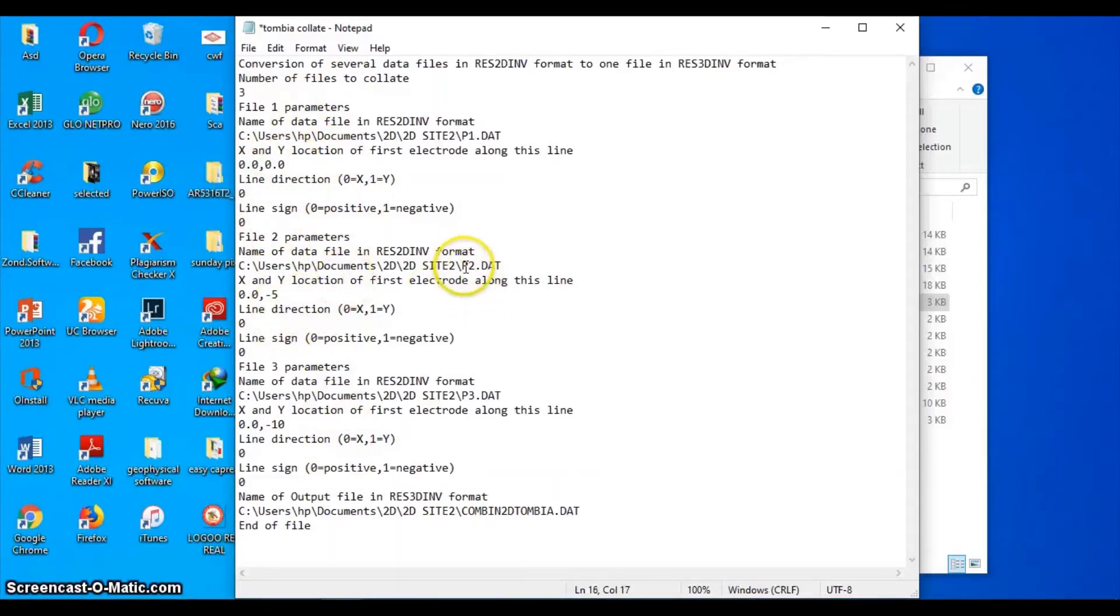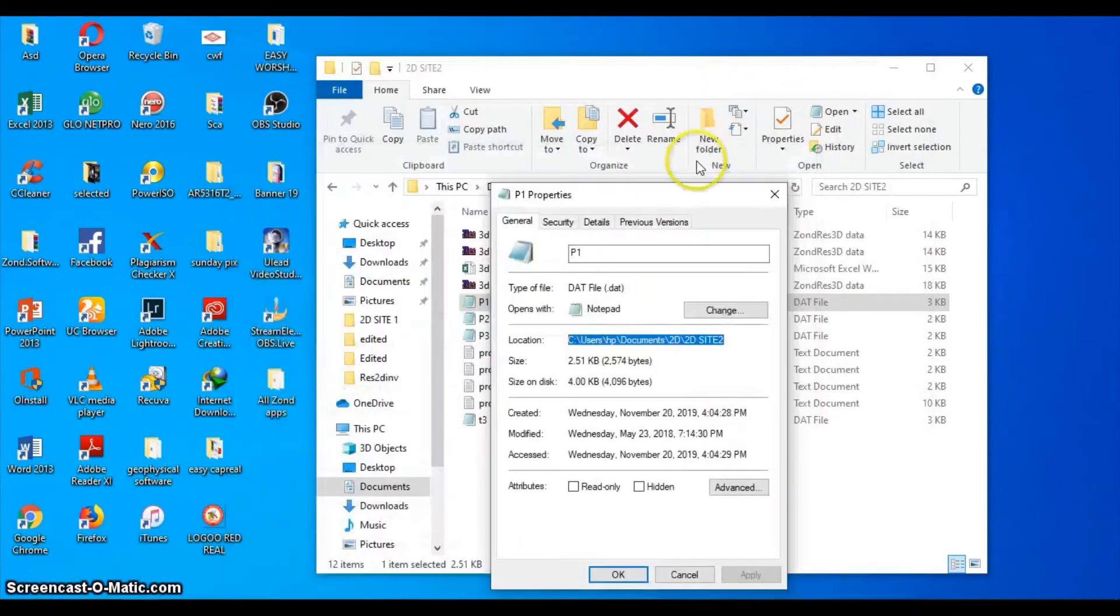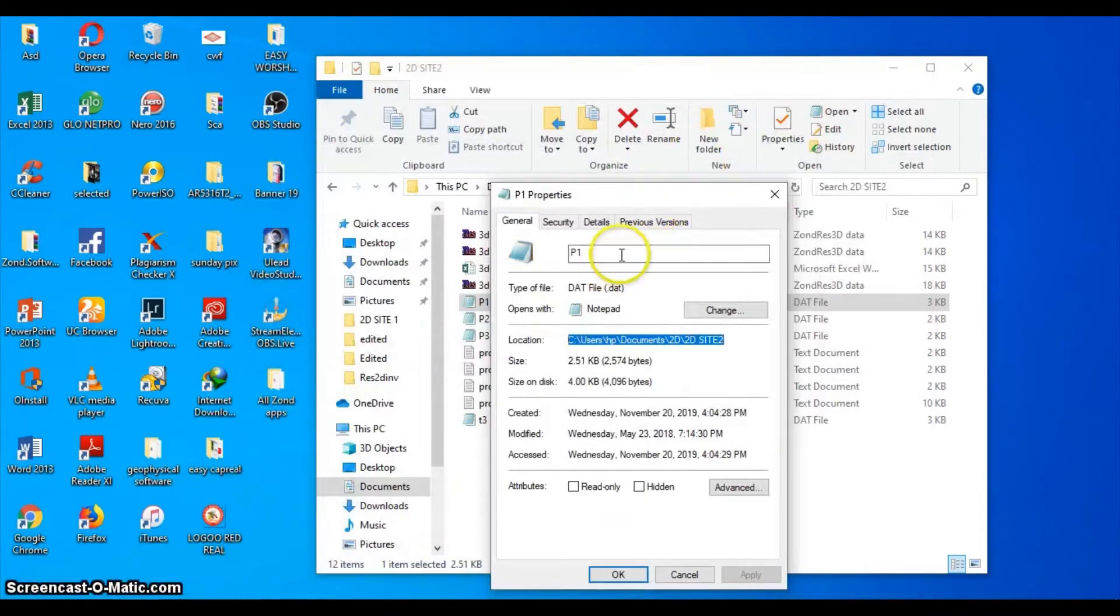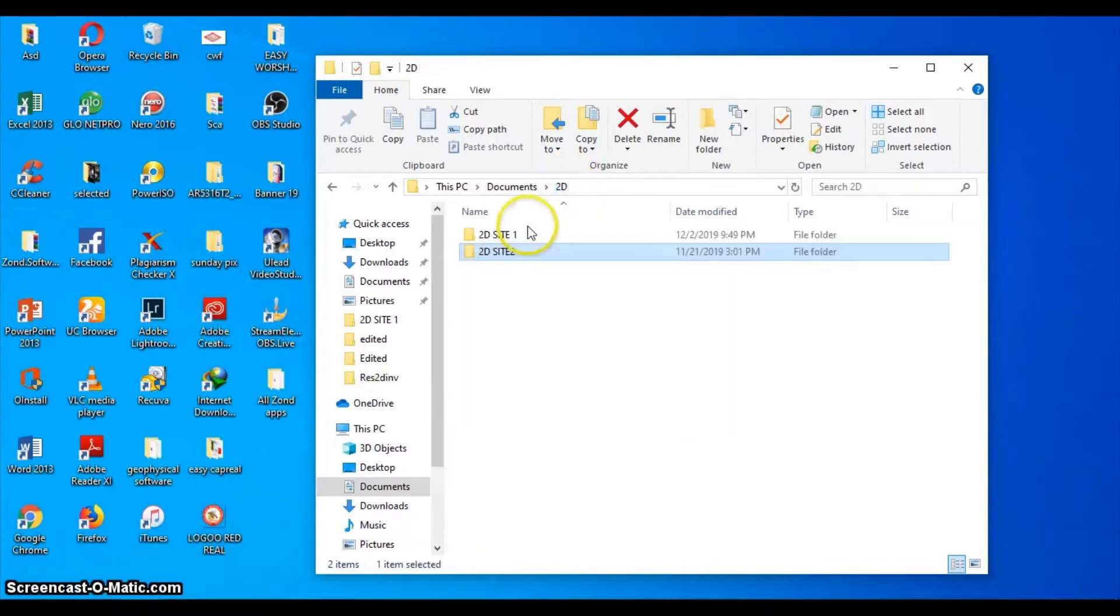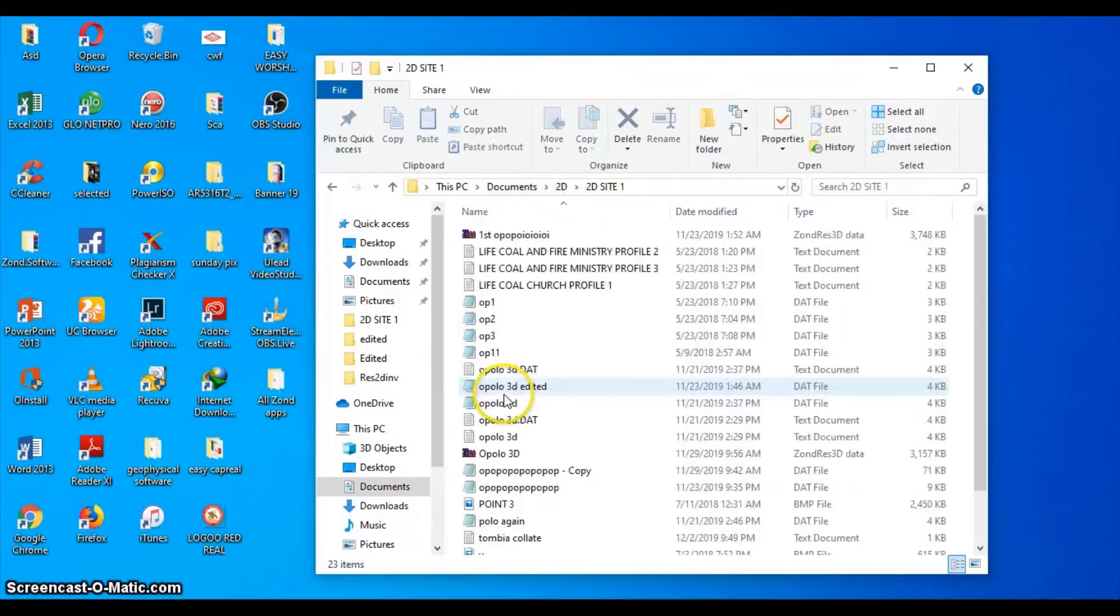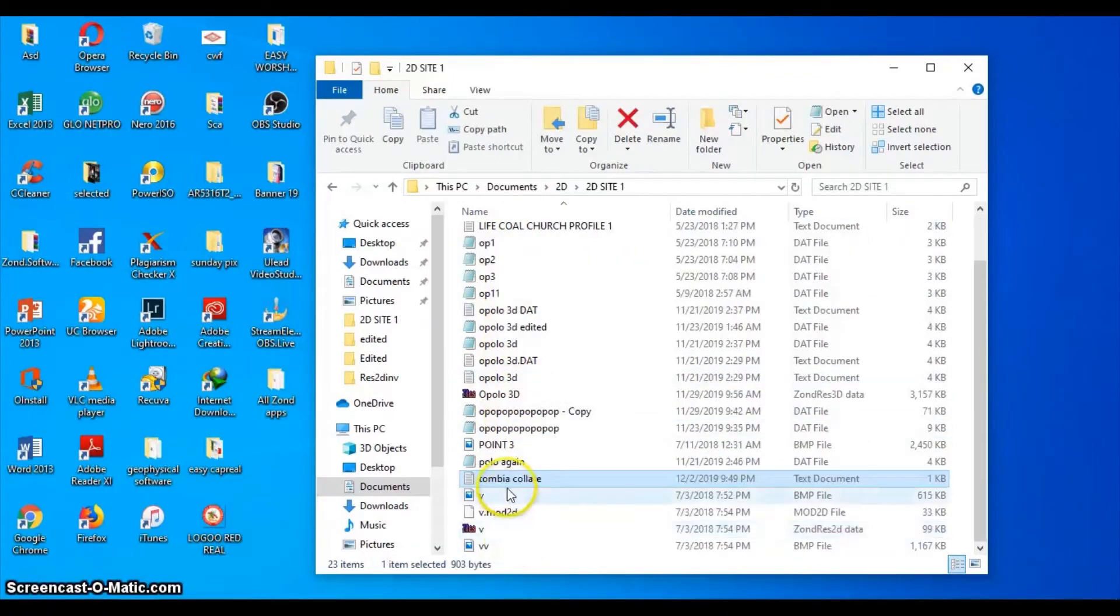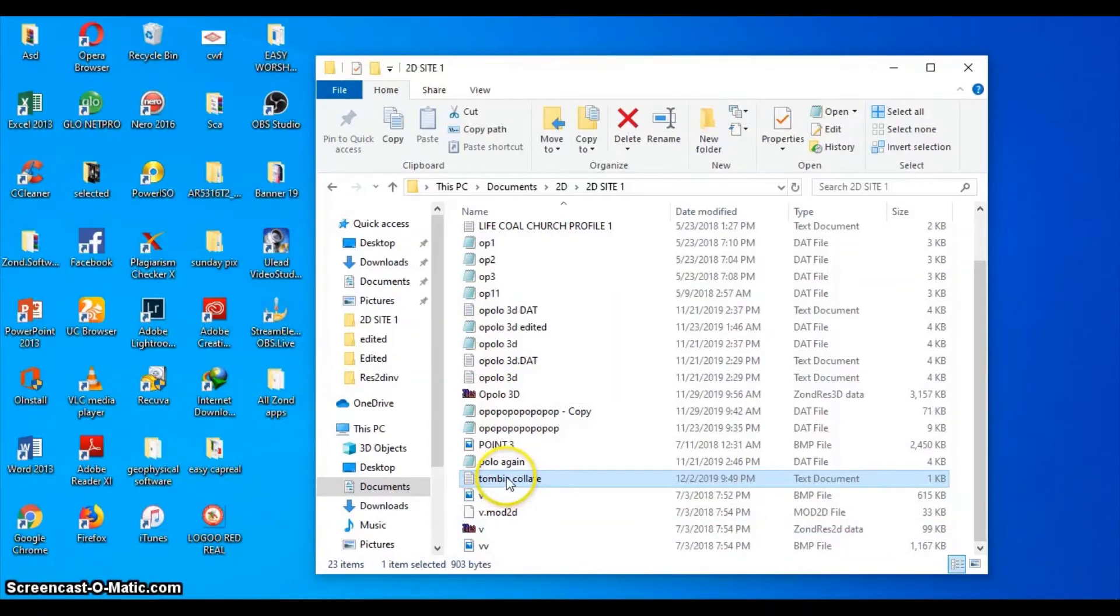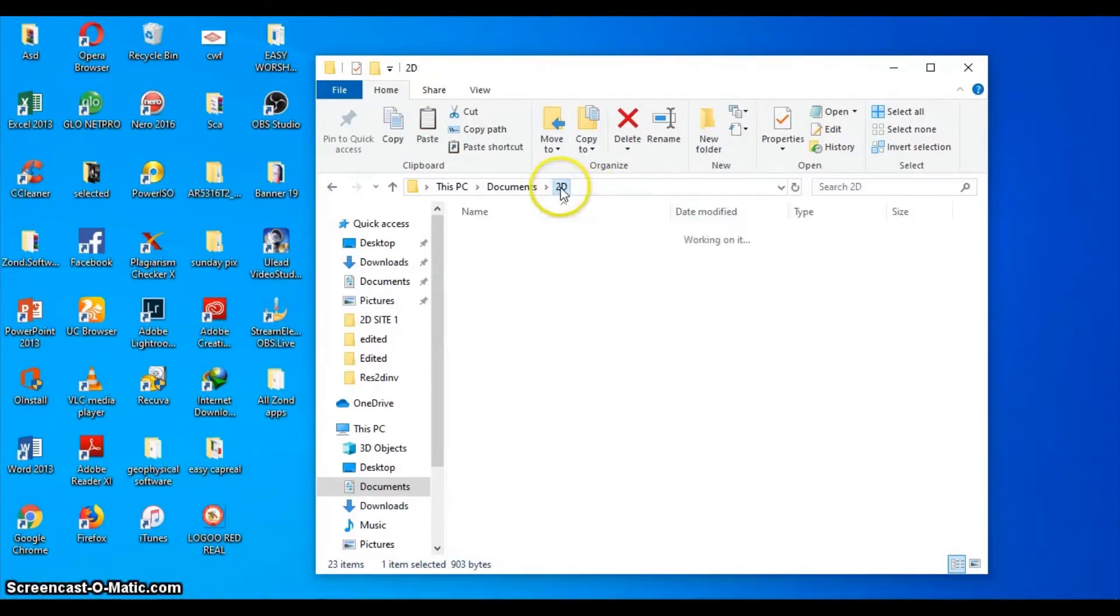I'll save it. It is saved as a text file. Where did I save it now? The location that it was saved was wrong. Okay, Tombia collate - same folder. Let me just copy it and take it back to the folder I want it to be.